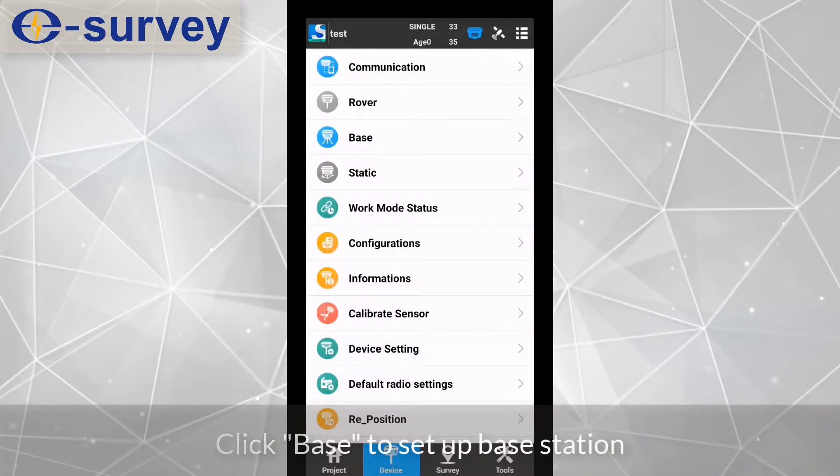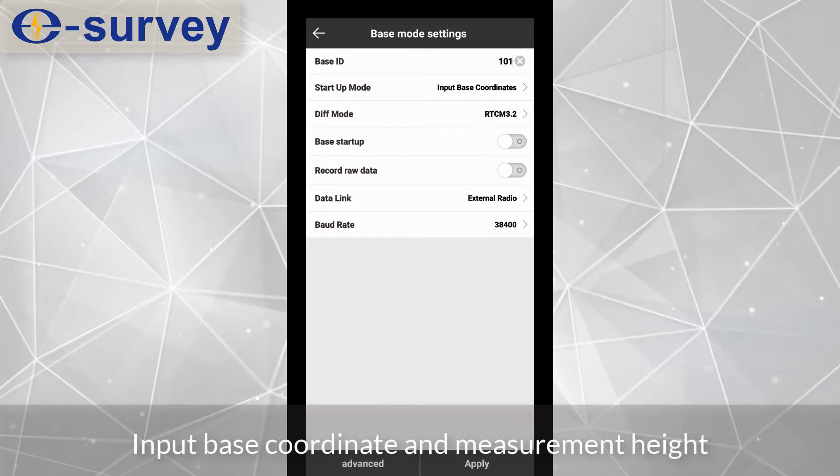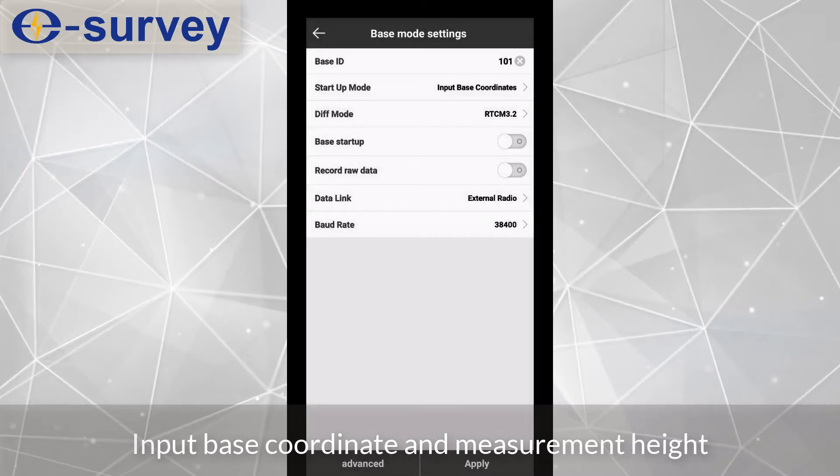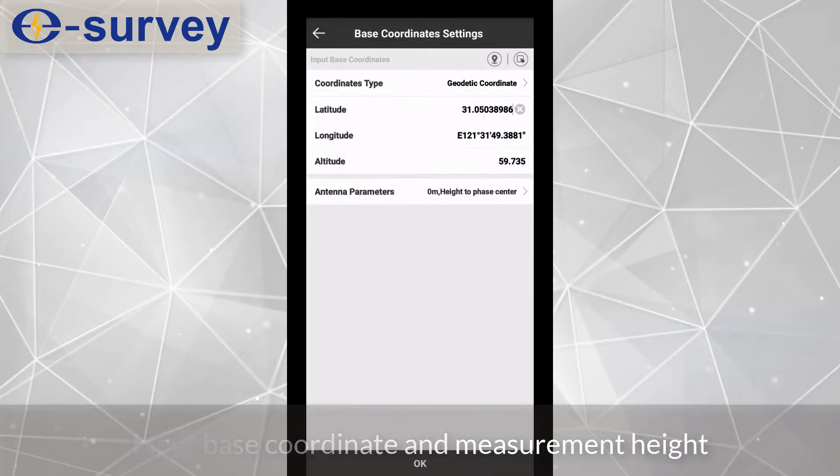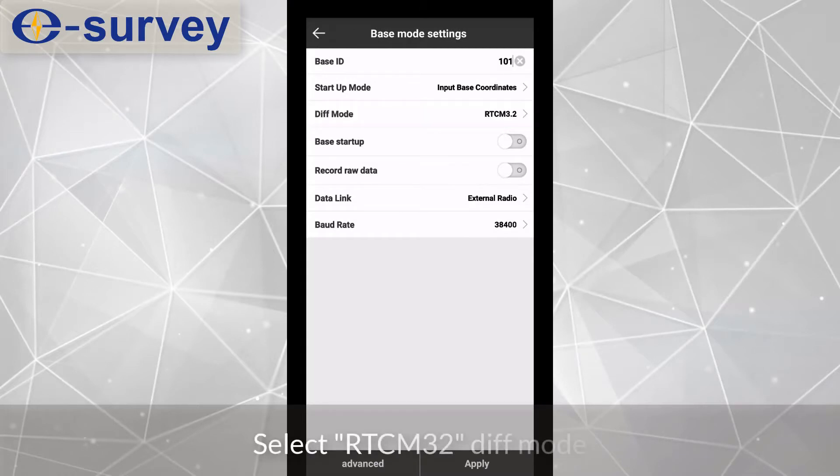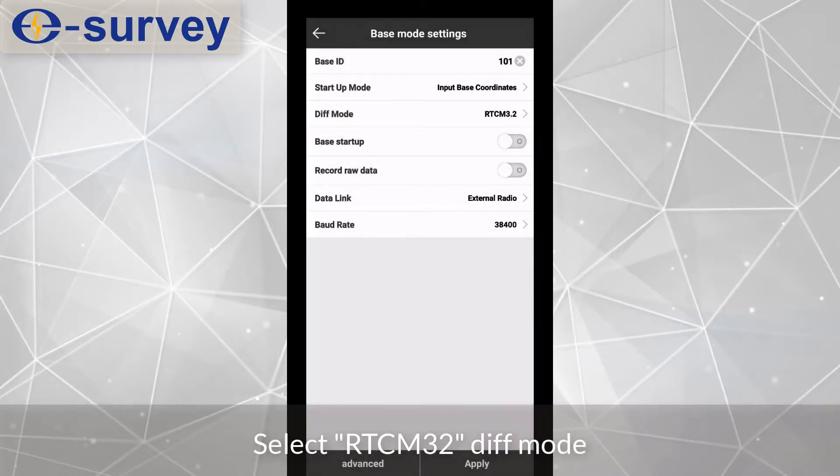Click base to setup base station. Input base coordinate and measurement height. Select RTCM32 diff mode.